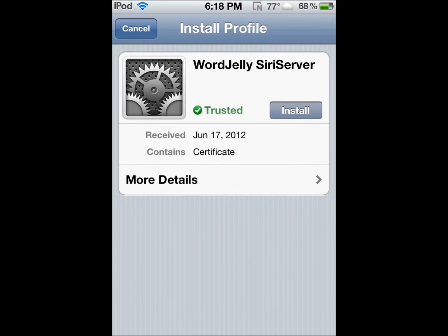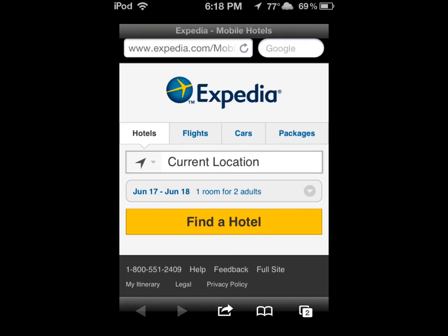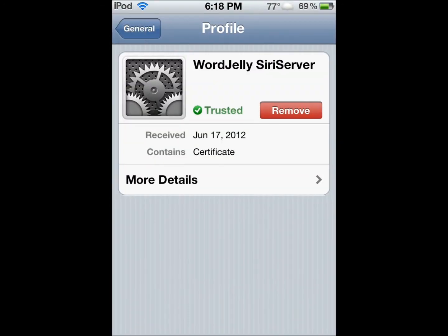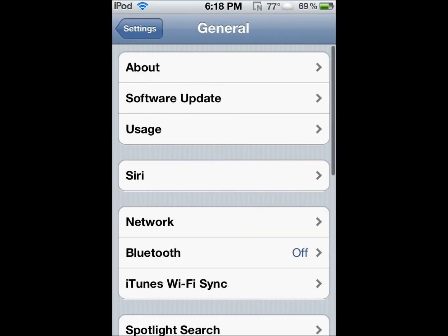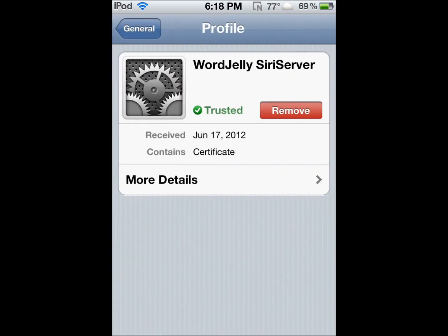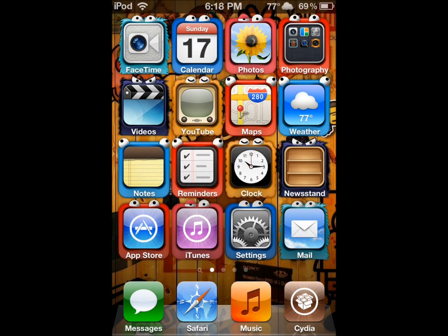I already have it installed so it shows as trusted. It's going to say Not Trusted for you because it's not an Apple-created certificate — just go ahead and install it anyway. It'll bring you back to the page; just exit out. Make sure Siri is on and you have the proxy host entered. Then go to General, then About, scroll down to Profile, and you'll see the certificate — Word Jelly Siri Server.